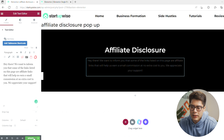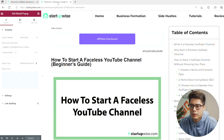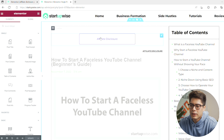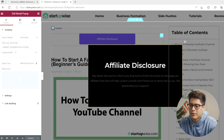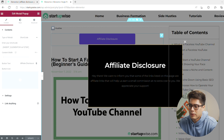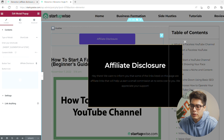Go ahead and Update this, then go back to your article post page to see how it looks. When you click on the button, the affiliate disclosure pop-up appears saying the message we just wrote. It's above the fold as well, so that's good.